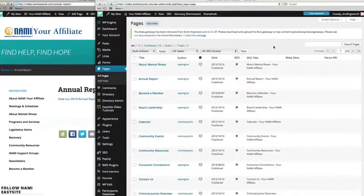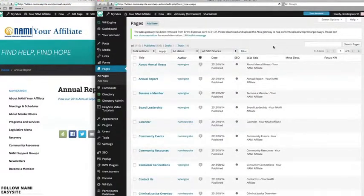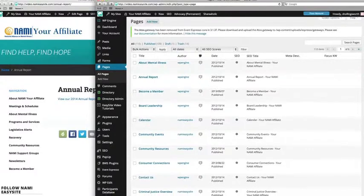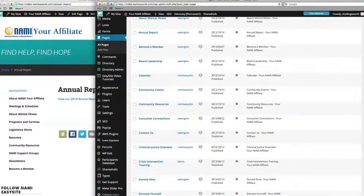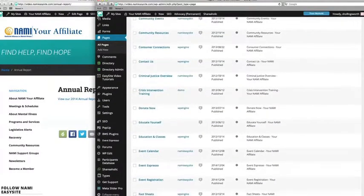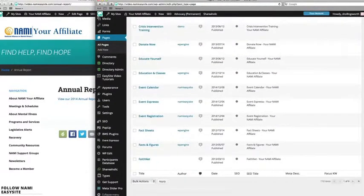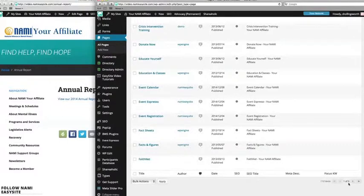The list of pages in your dashboard is alphabetical and you see that we're now viewing the first page of the list out of six. You can click the arrows to view additional pages.